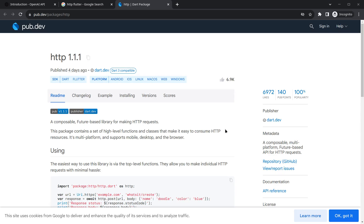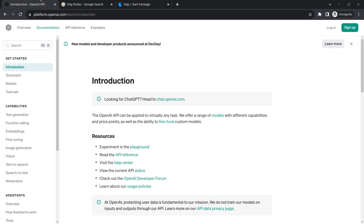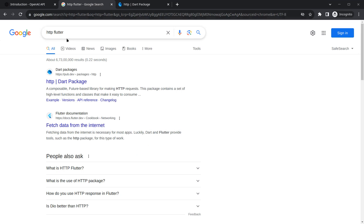Hello everyone, my name is Harsh and a very warm welcome to all of you in this AI assistant app in Flutter. In this video we will use the HTTP package to do an API call to our ChatGPT API. In the last video we created an API key for our application, and in this video we will use the HTTP Flutter package to make network calls.